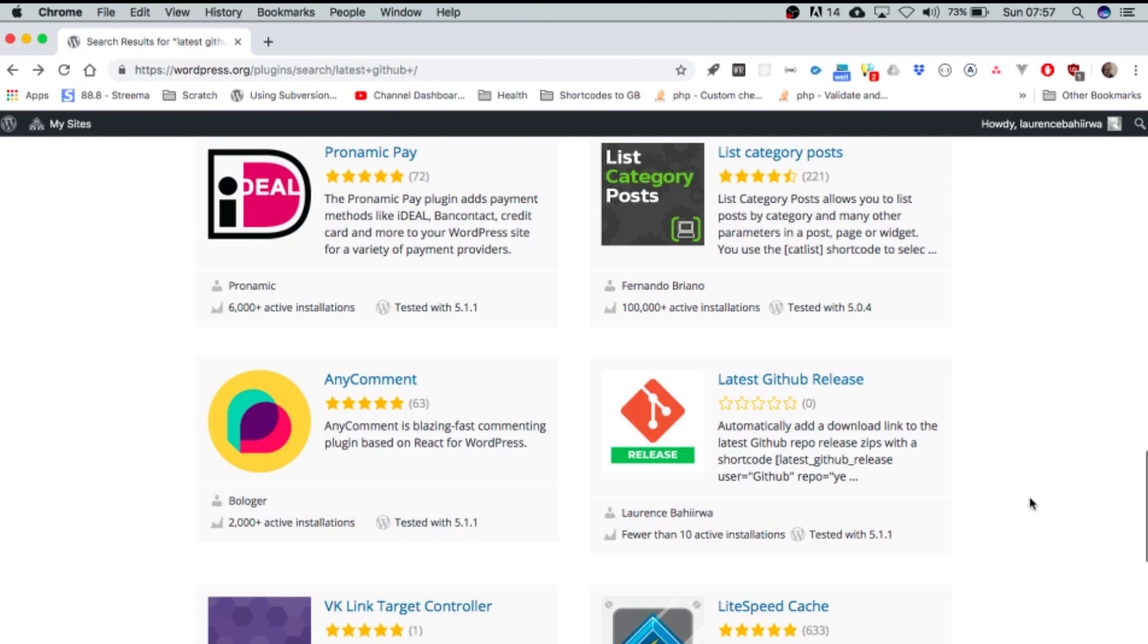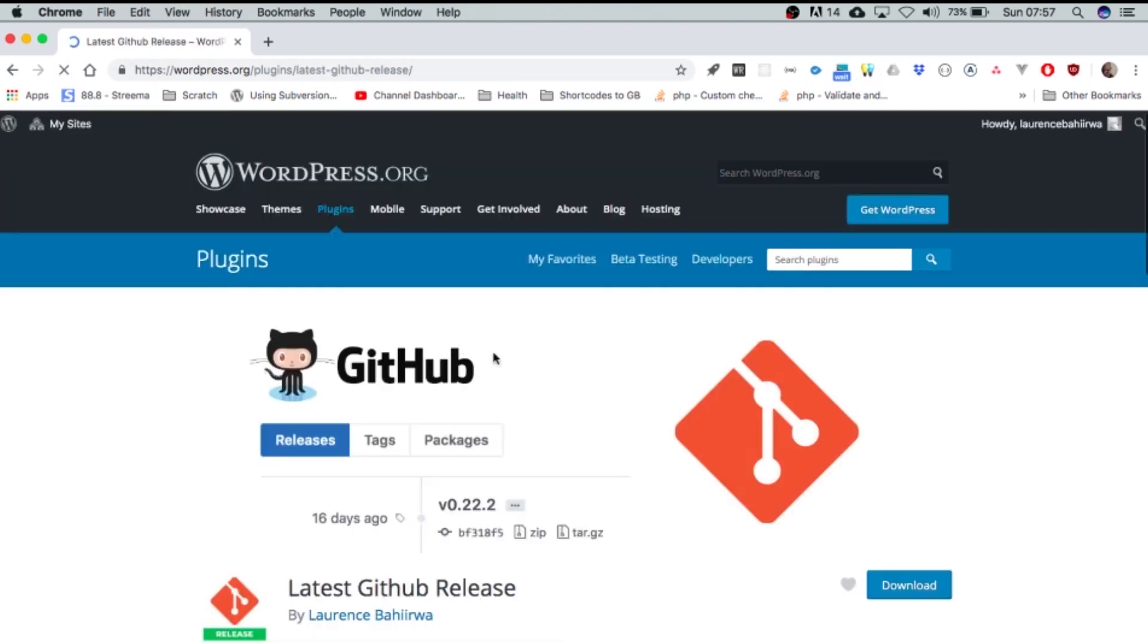So I made a little plugin that allows you to use shortcodes to be able to release your latest GitHub repos and I uploaded it on the WordPress repo.